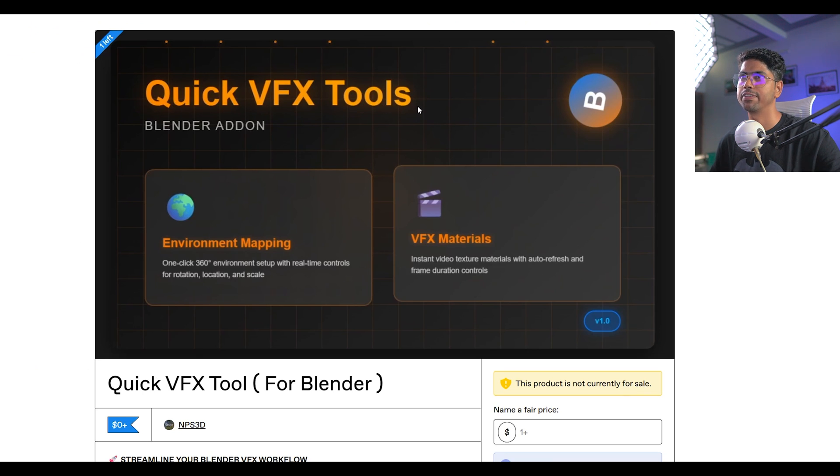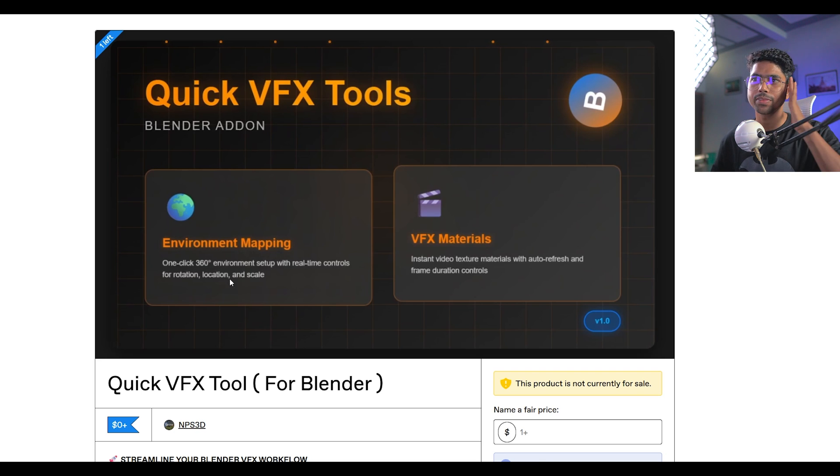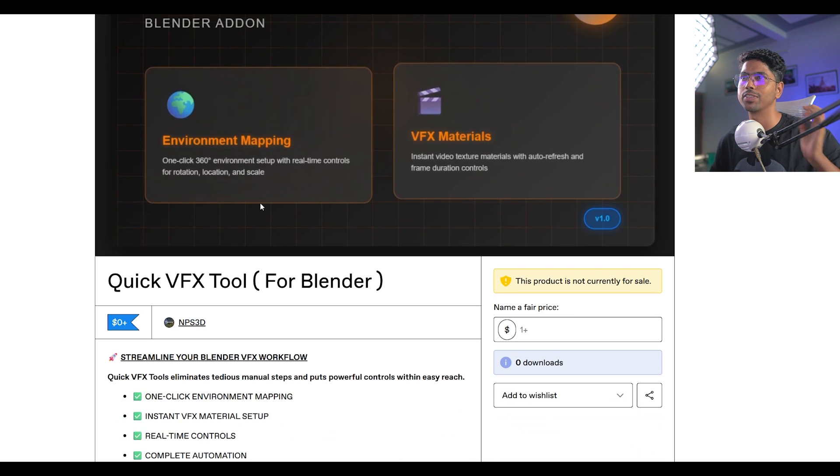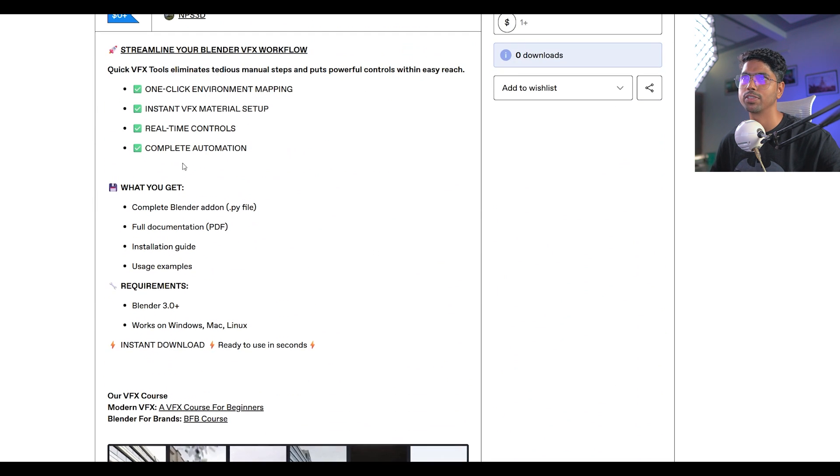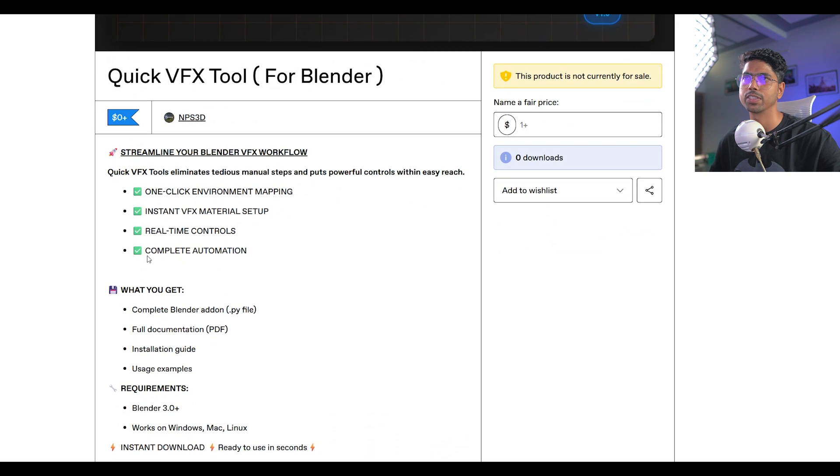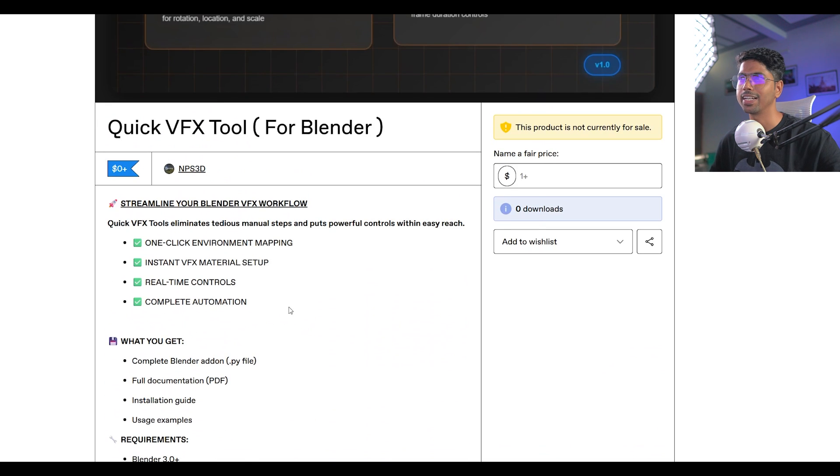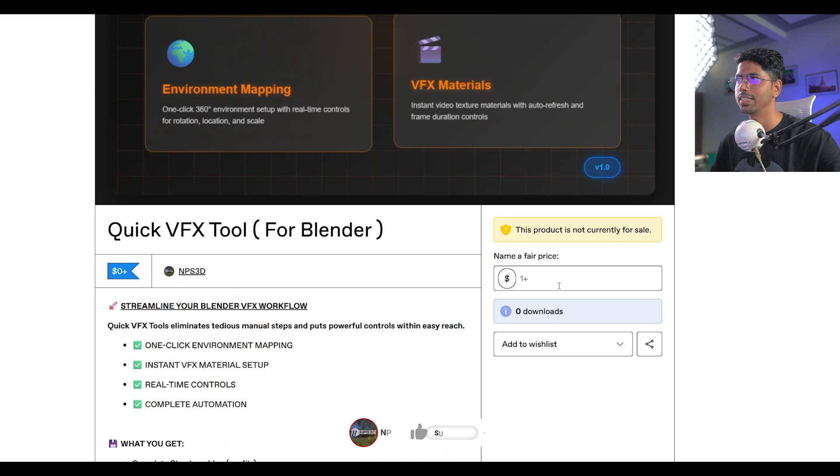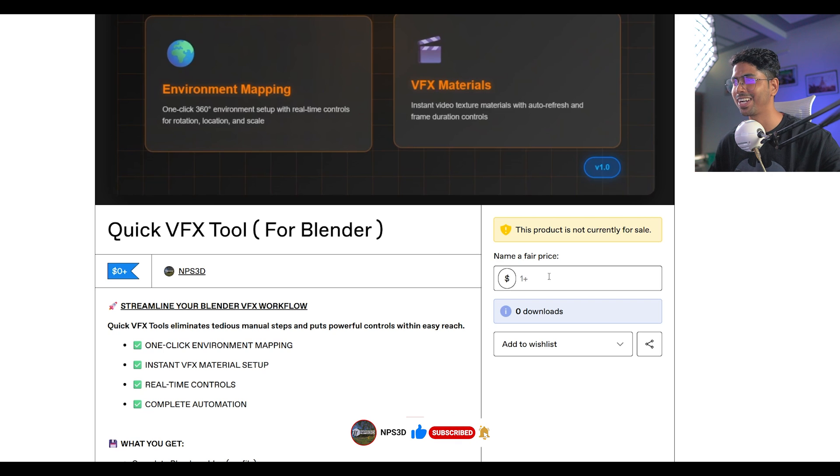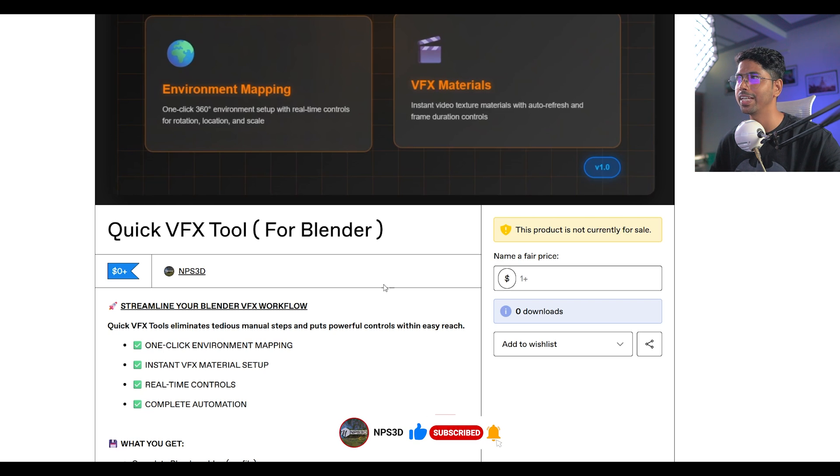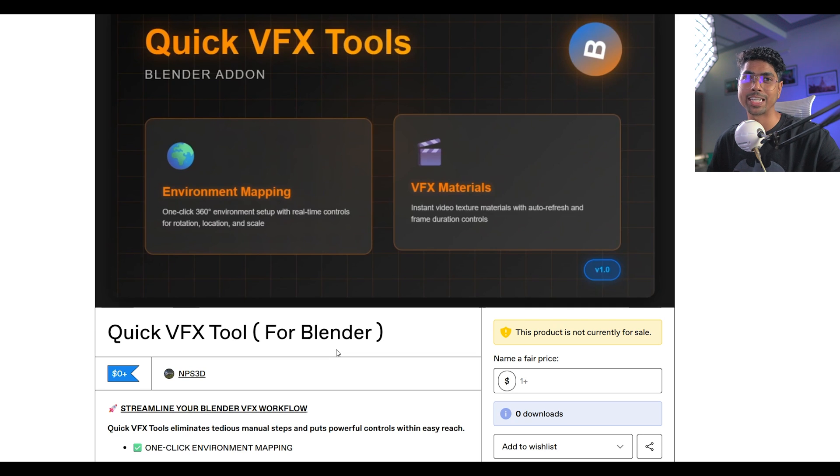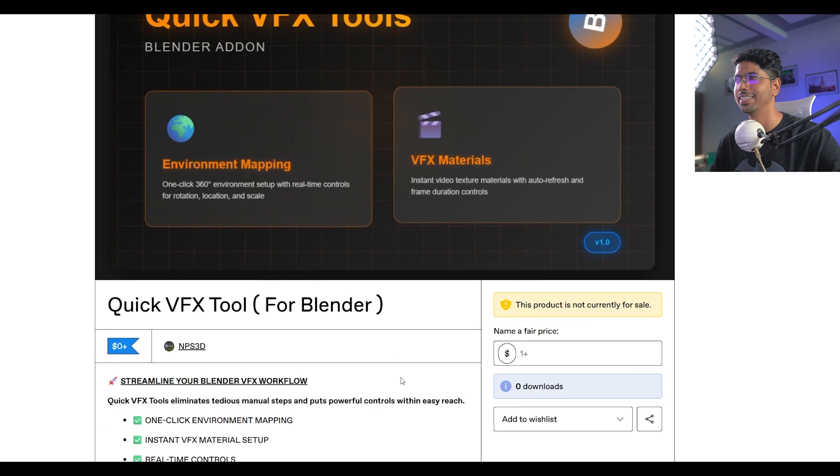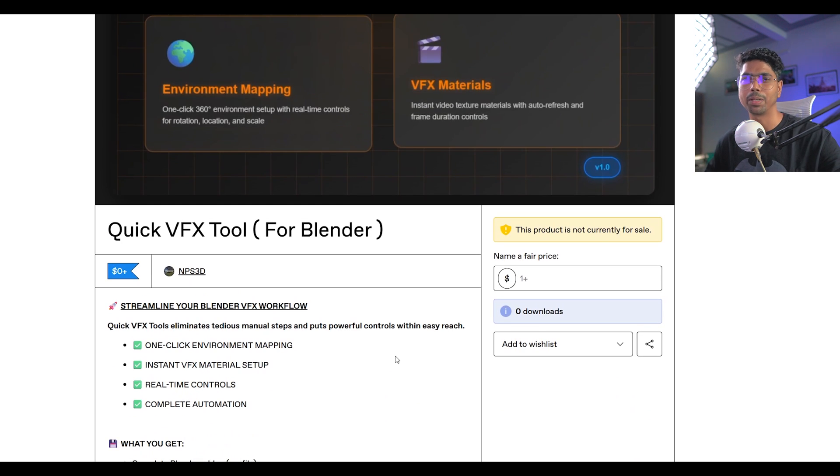Once you will open your in this link you will go on this page called Quick VFX Tool for Blender Add-ons, it's for environmental mapping and VFX material and this is a one click solution for these things. And there are some useful stuff which you can see which our add-on is offering. And guys, the big news is this is completely free, so if you don't want to pay something for me it's fine, totally fine, you can download it for free and use it.